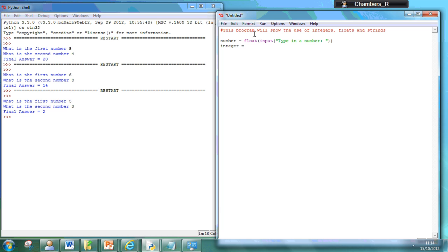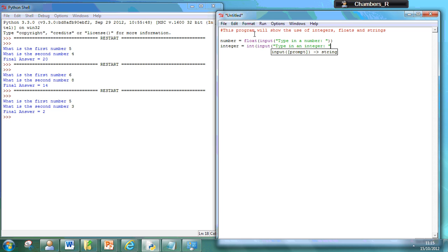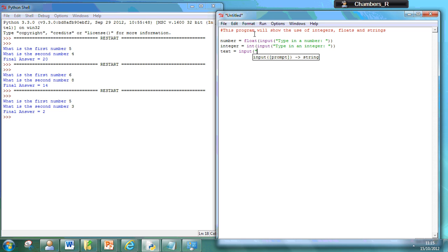Then we'll have an integer, and then we'll have our text, which won't need to be declared there, type in a string.